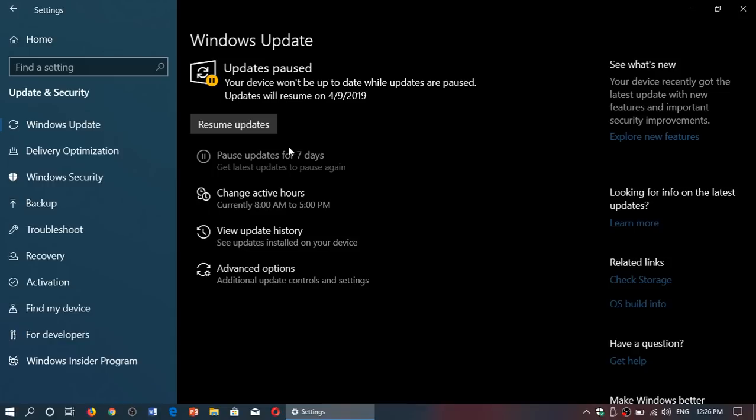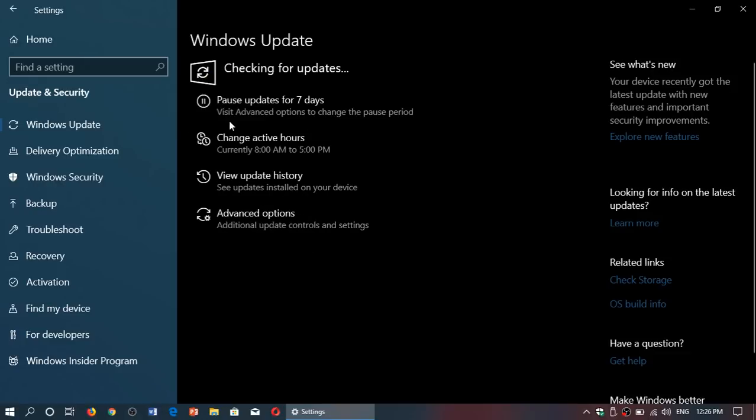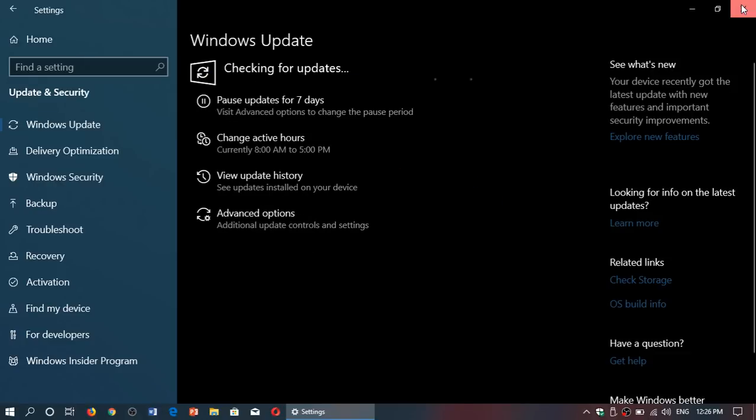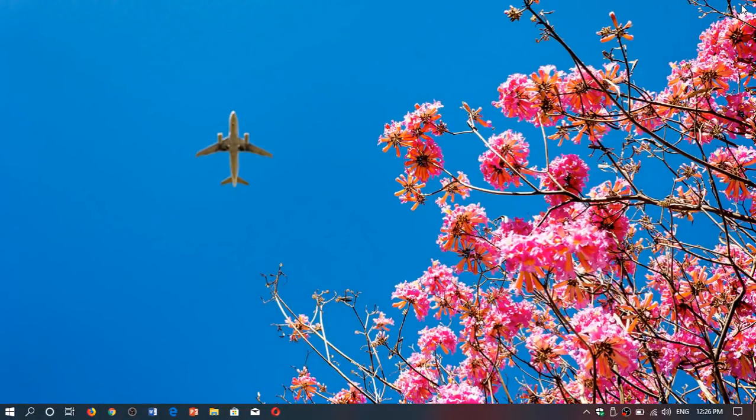And it will automatically revert back to getting your updates after seven days so it will resume on the date that it actually shows. Or if you want to resume them before that, just click resume updates button and things are going to be back to normal. And if there are some updates available it will start downloading and installing on your PC.